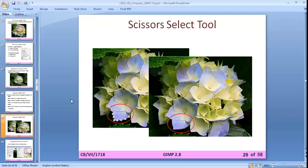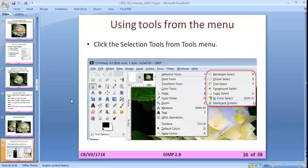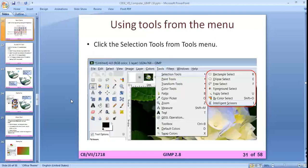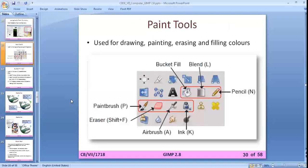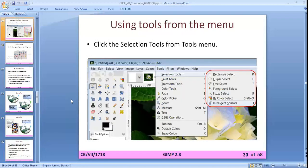You can also use tools from the menu. Go to the Tools menu, then Selection Tools, and all the selection tools are listed there. After selection tools, paint tools, transform tools, and color tools are also given in the Tools menu.